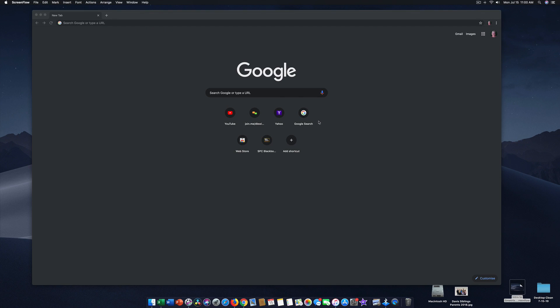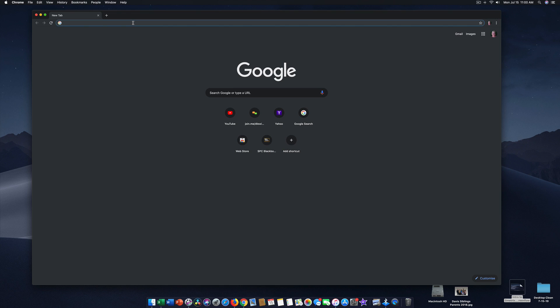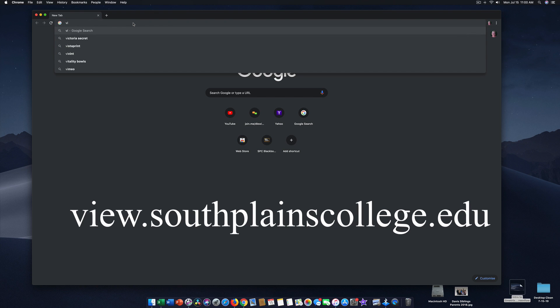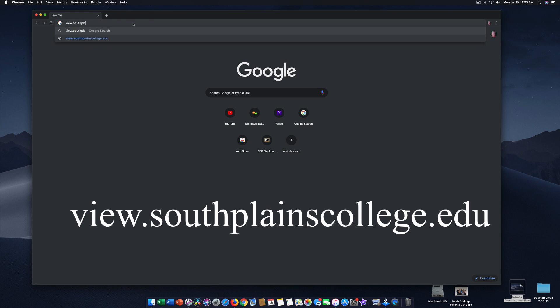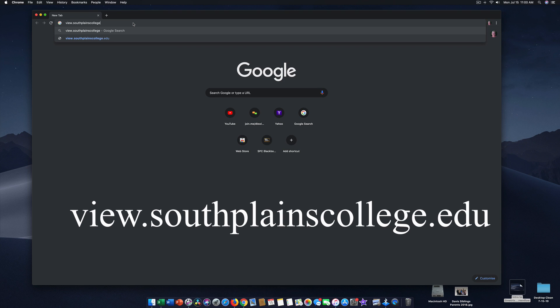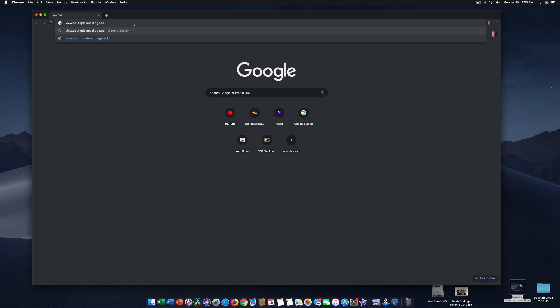Okay team, we want to go to South Plains College, but we want to put view in the beginning of that. So we're going to type view dot, like a period, South Plains College. And you do want to make sure you end that with dot edu. Then we hit enter.